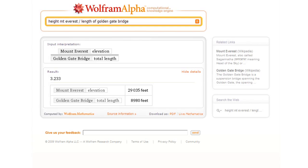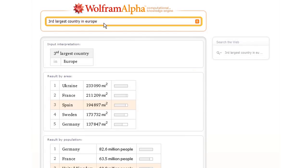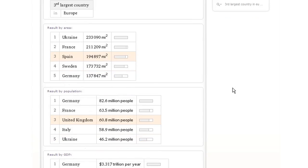How about another kind of thing? Let's ask Wolfram Alpha to tell us the third largest country in Europe. Now it'll give us several results, by area, by population, by GDP, and so on.